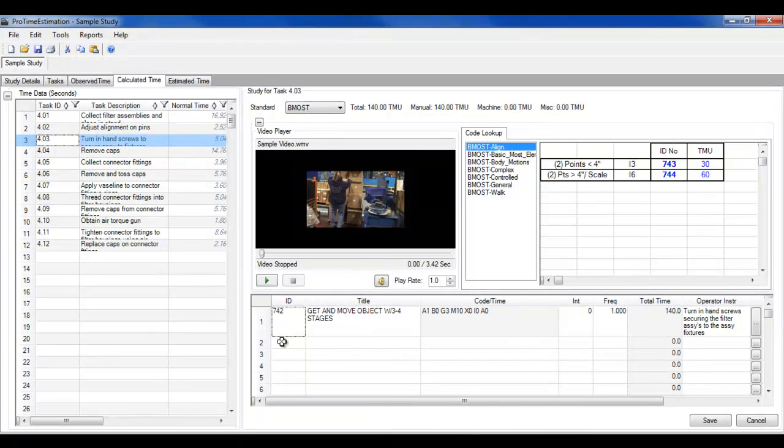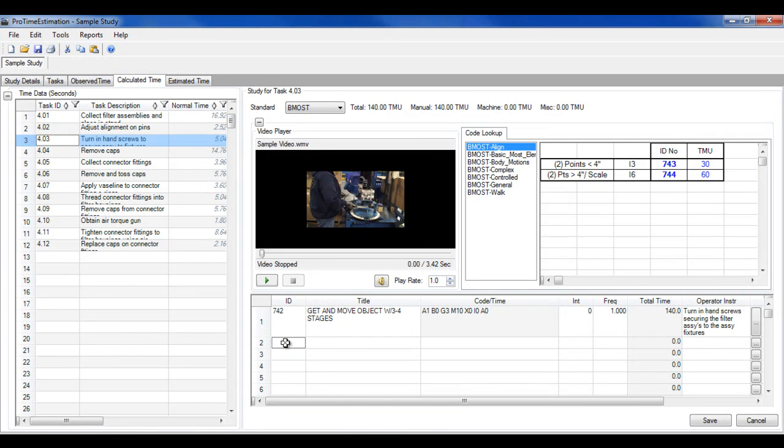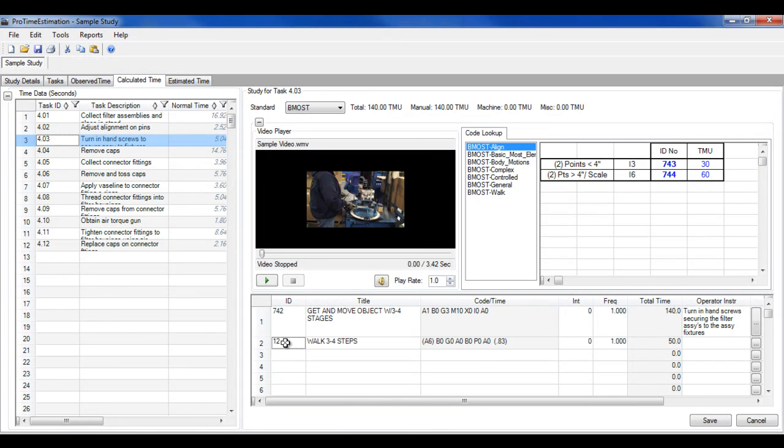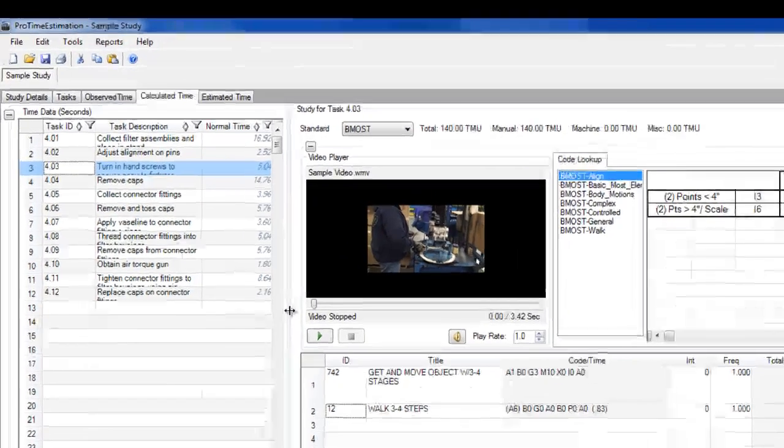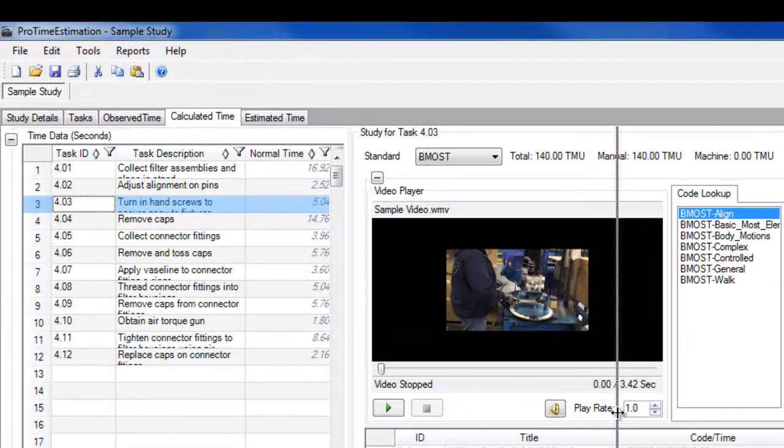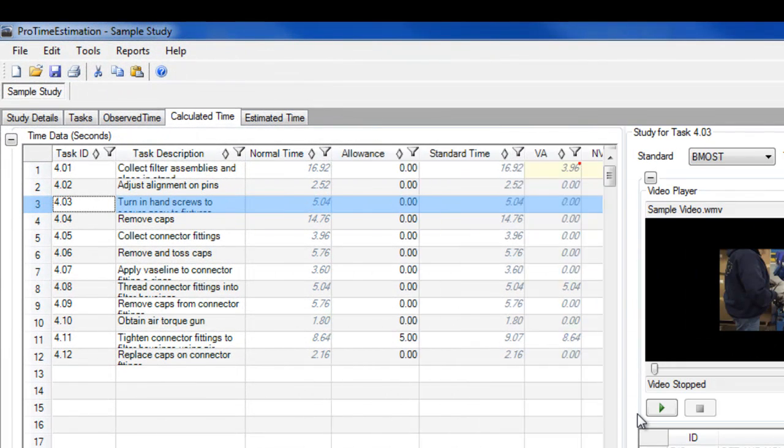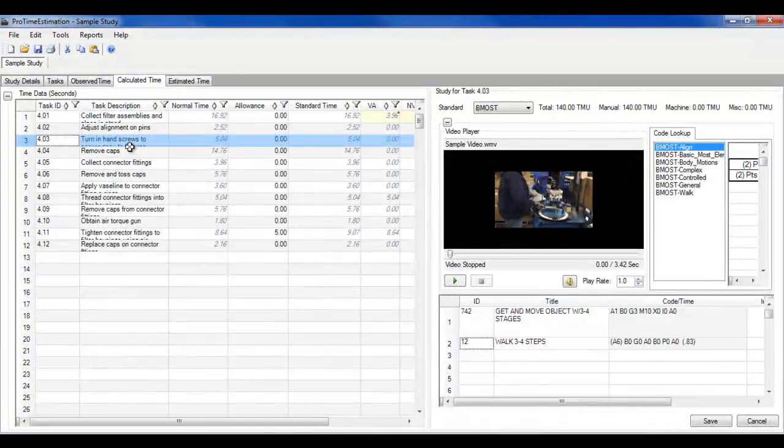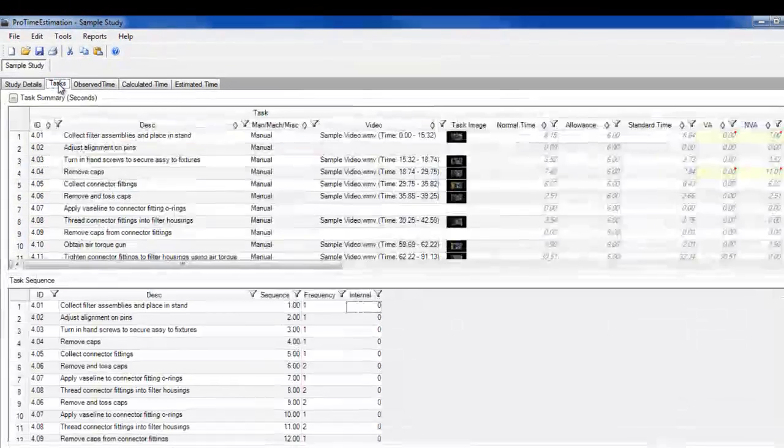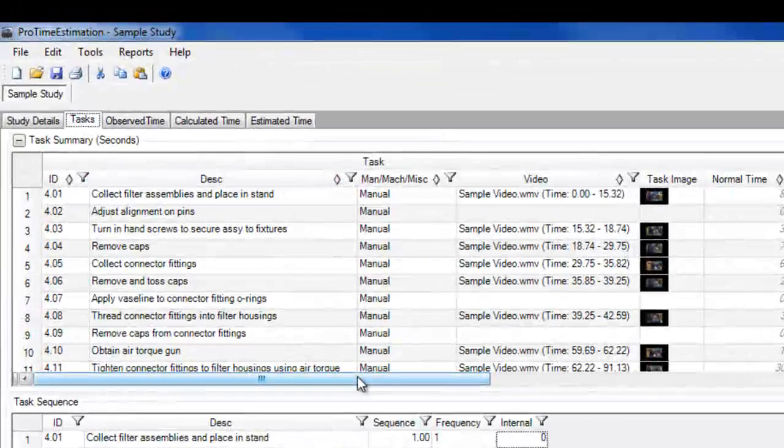Simply select the task you want to analyze, select a time standard, and perform your motion study by typing or double-clicking element IDs. If you've recorded a video observation for the task, you can play the video clip for that task as you perform the calculated study.